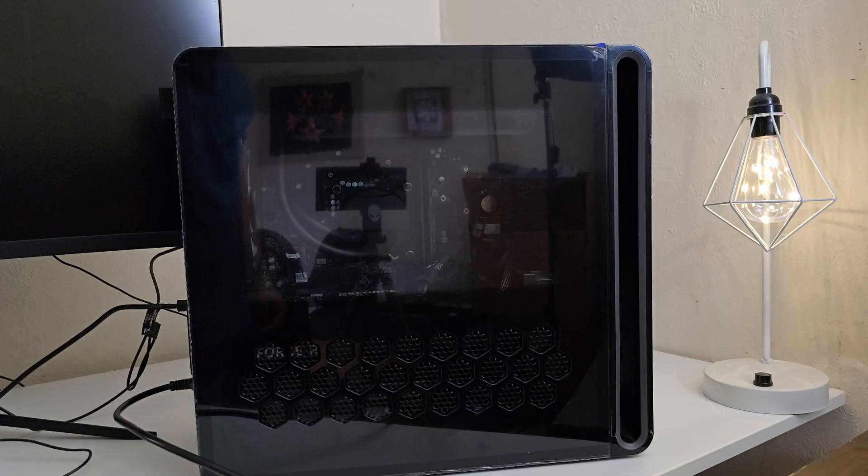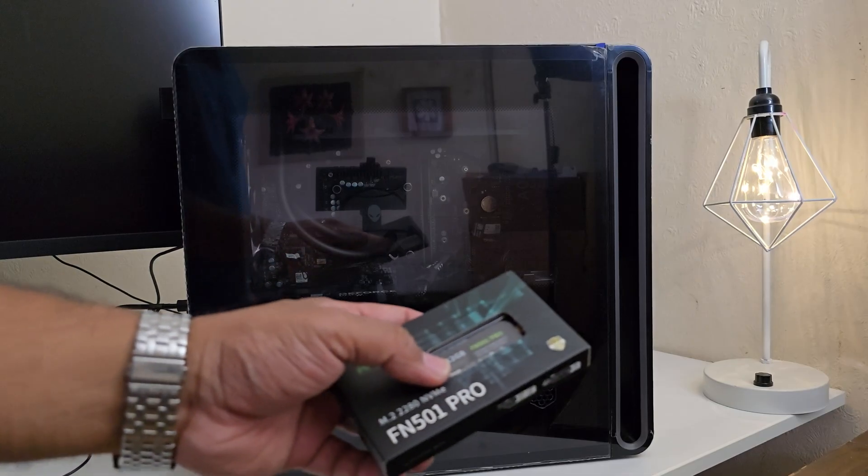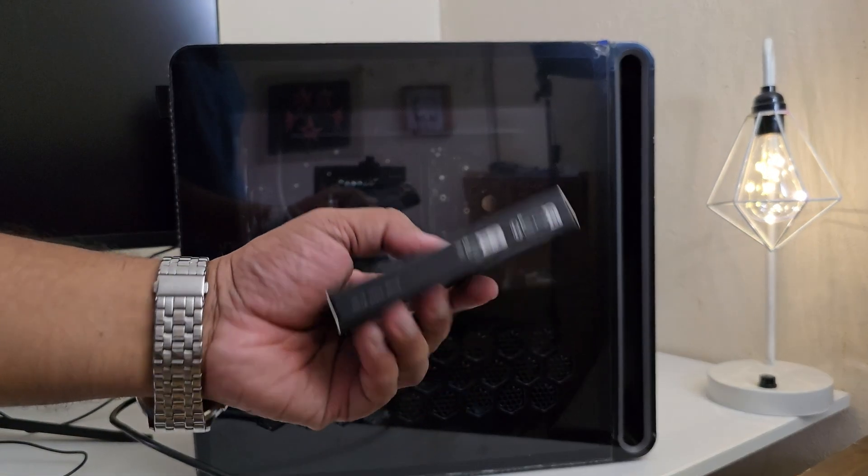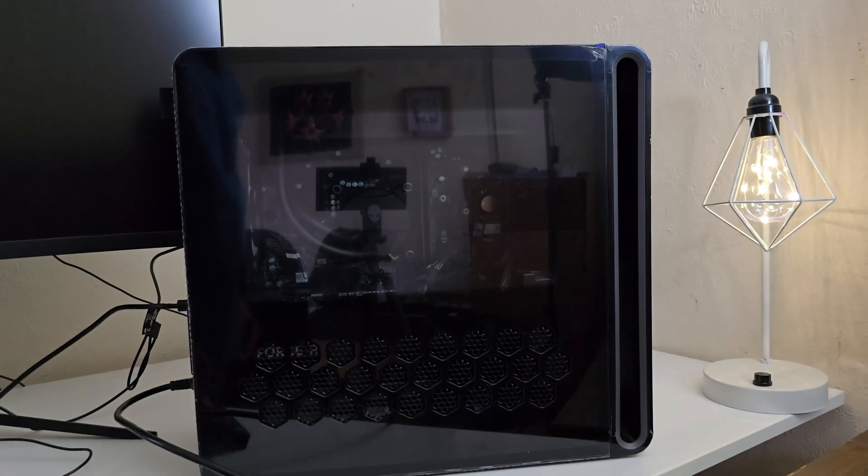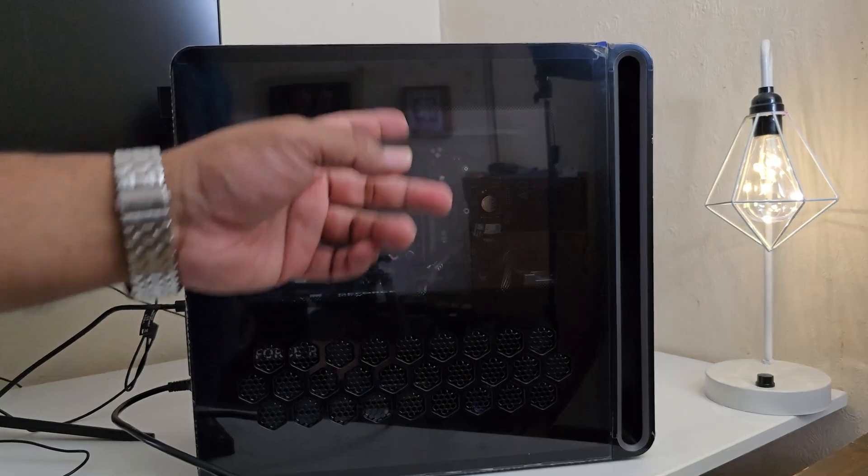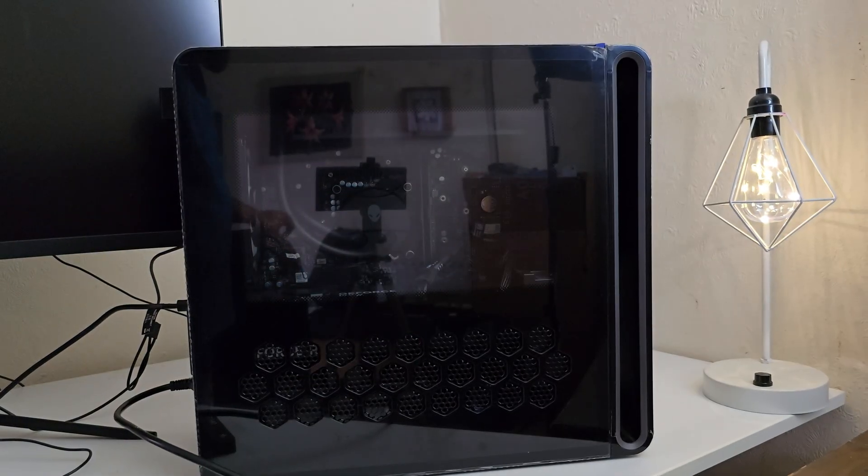You can choose any brand, it does not matter. Here you can see an NVMe M.2 SSD.